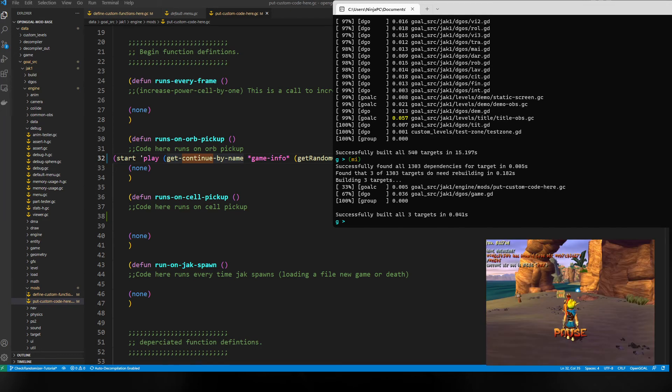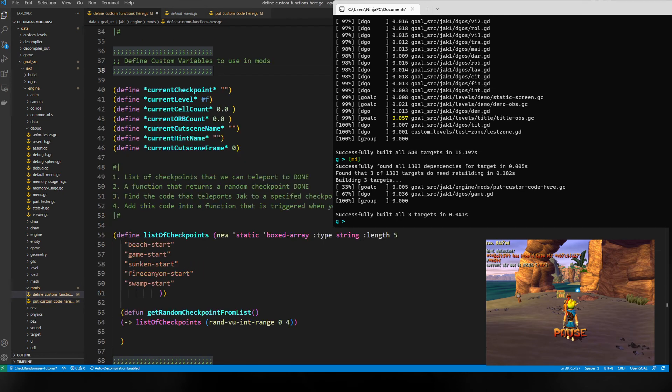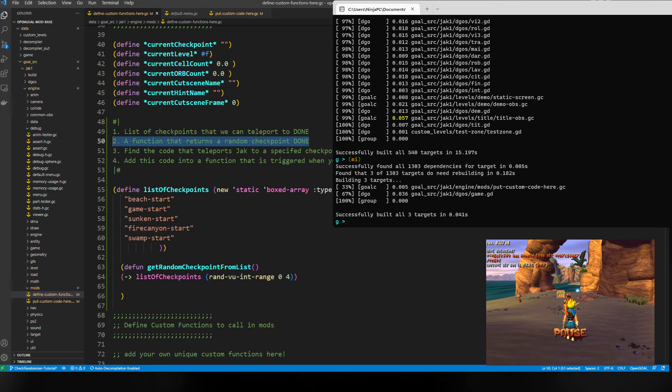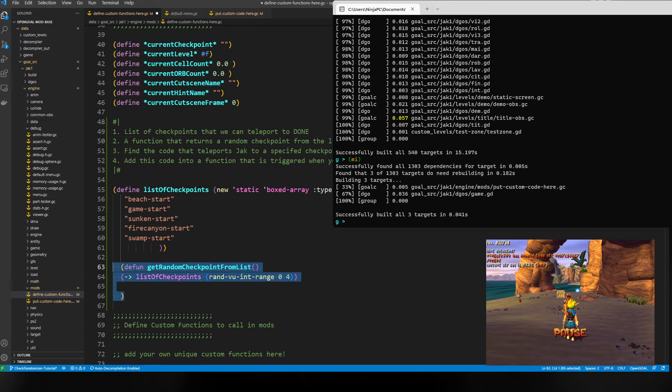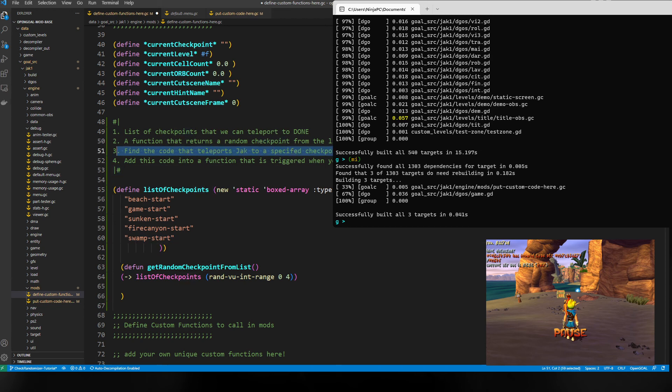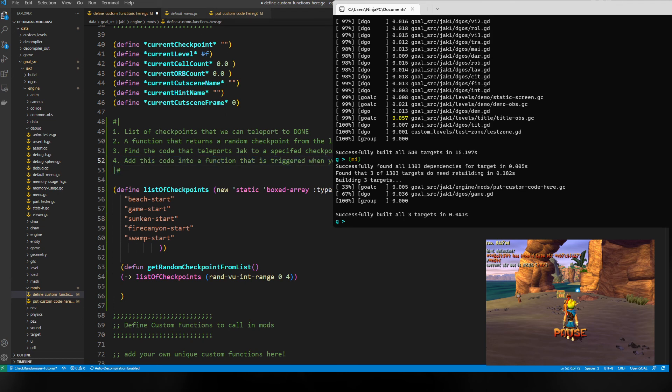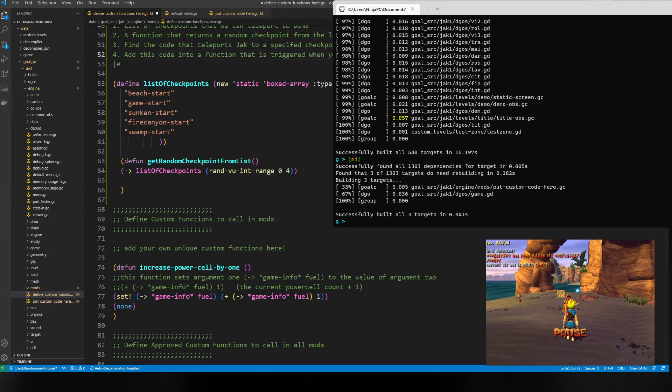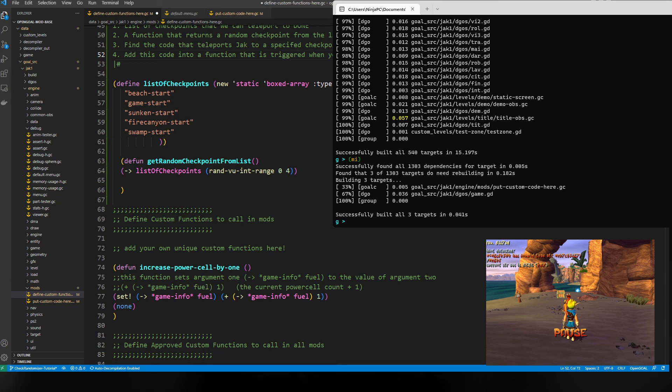Yeah, that's basically it. To sum everything up, it's pretty much just figure out what things we need. In this case, we needed a list of checkpoints we can teleport to, a function that returns a random checkpoint from the list, we found the code that teleports Jack to a specific checkpoint, and then we modified that code to use our random checkpoint function and we have a randomizer. Thank you all for watching. If you have any questions, comments, or concerns, just let me know in the comments. Also in the description there'll be a link to a discord, so if you have questions about modding or how do I find this data or that data, be sure to let any of us know and we're happy to help. Peace.